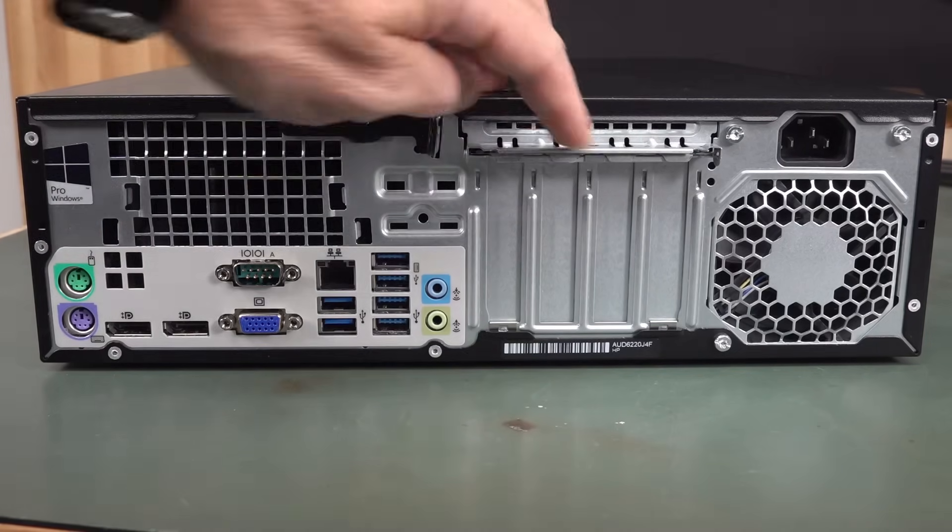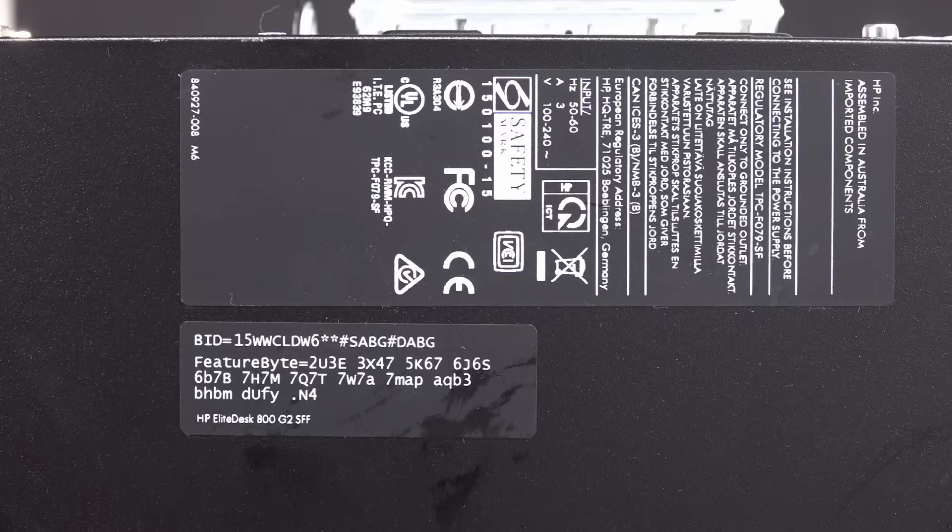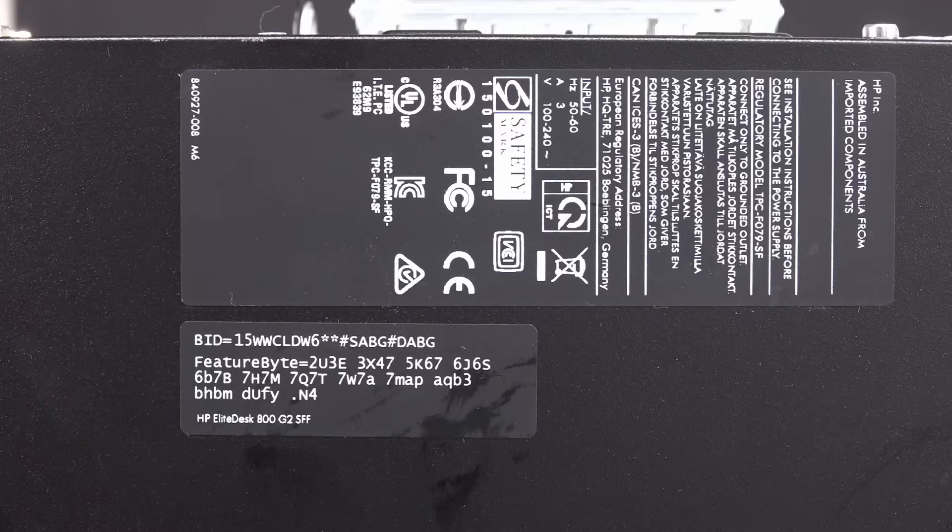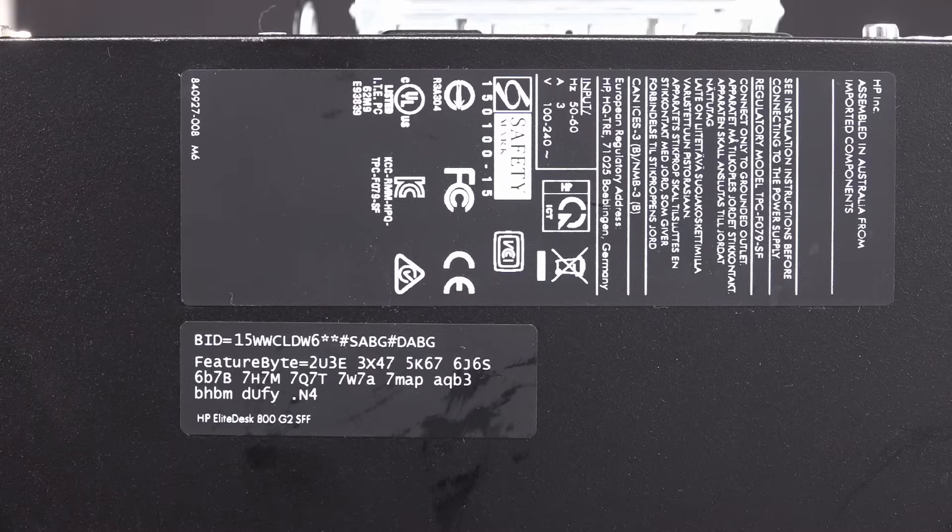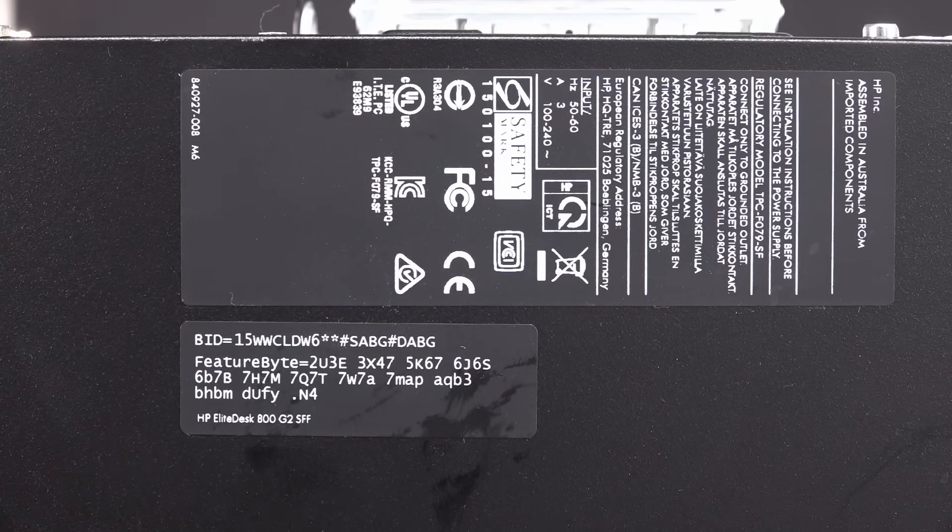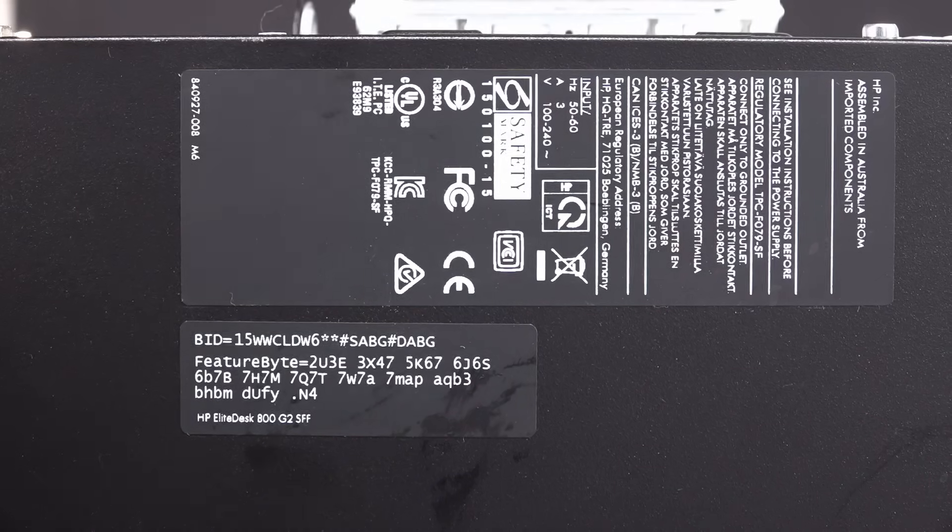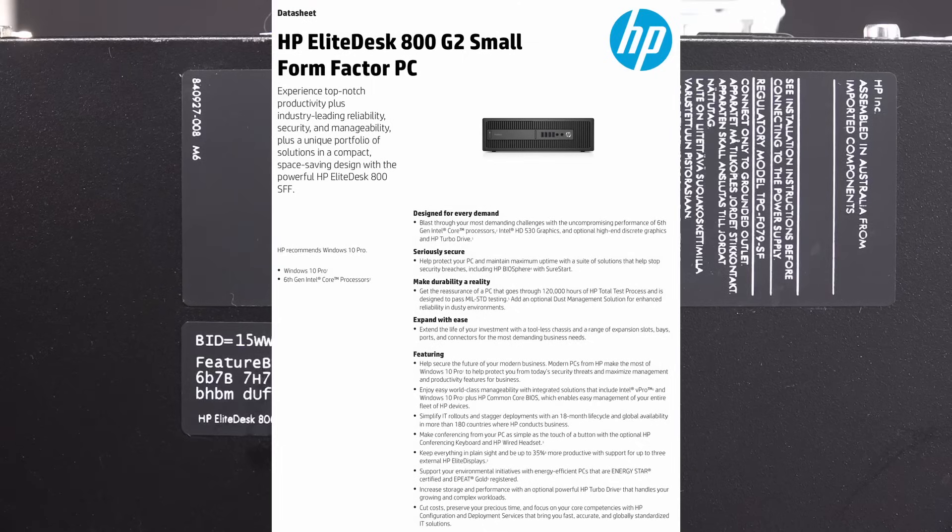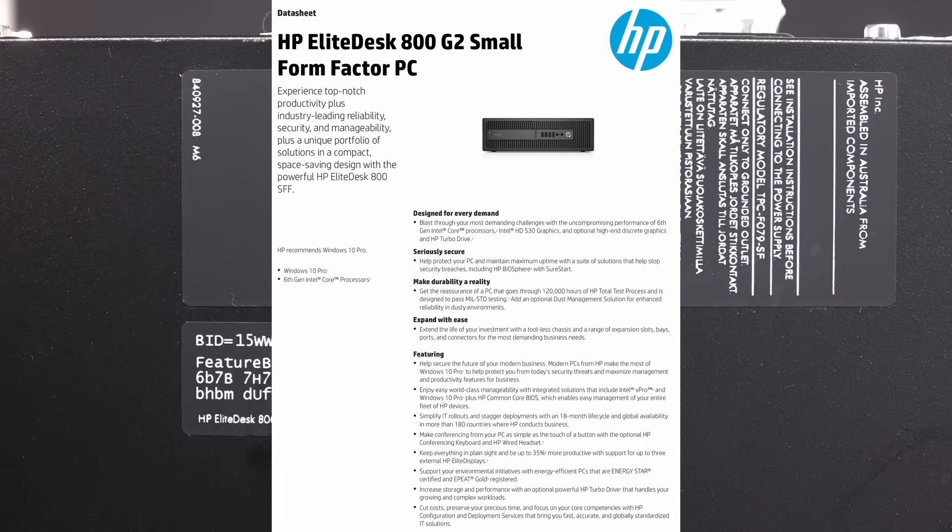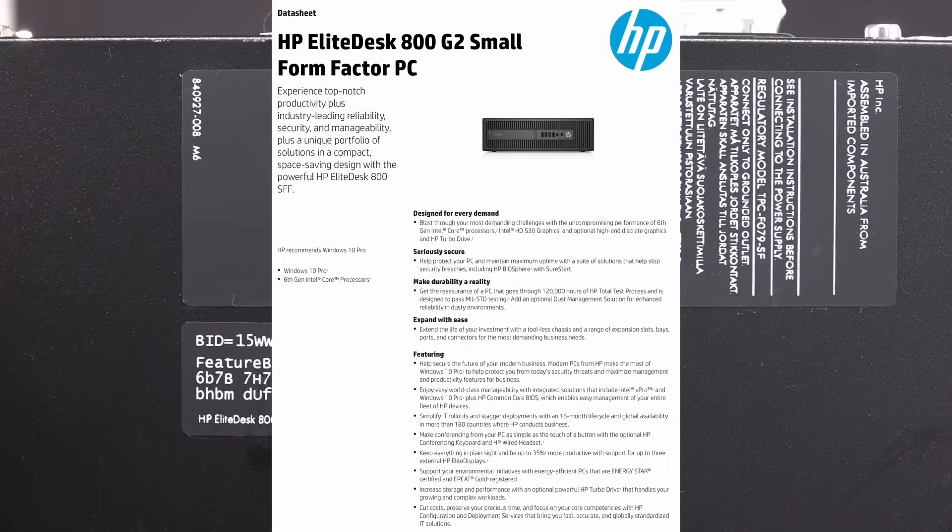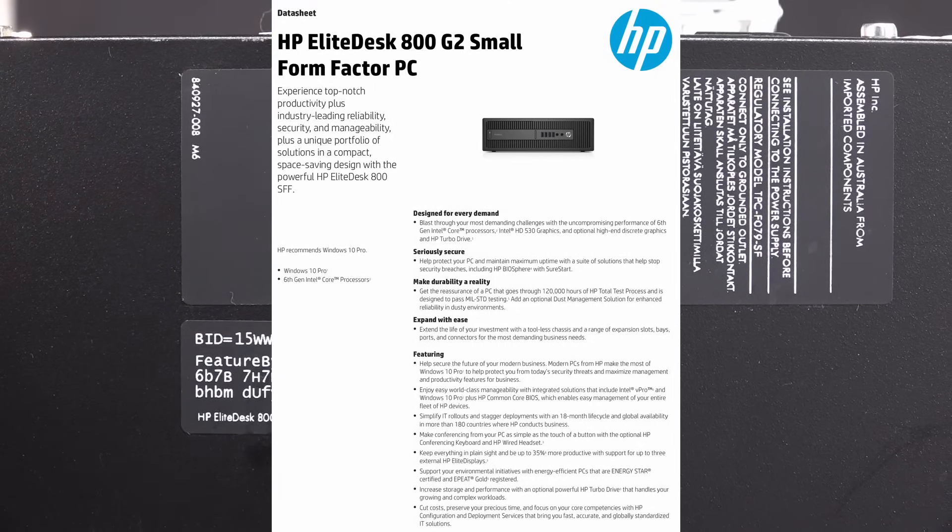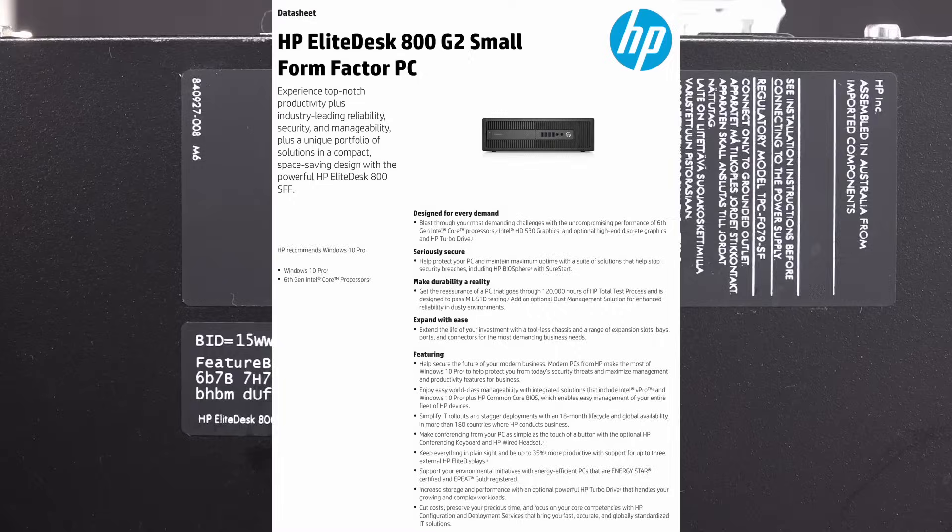No discrete graphics in it, but it's an HP EliteDesk 800 G2 SFF, small form factor. I had a quick squiz, and this is a 6th gen Intel processor, main board in it. So it's okay.